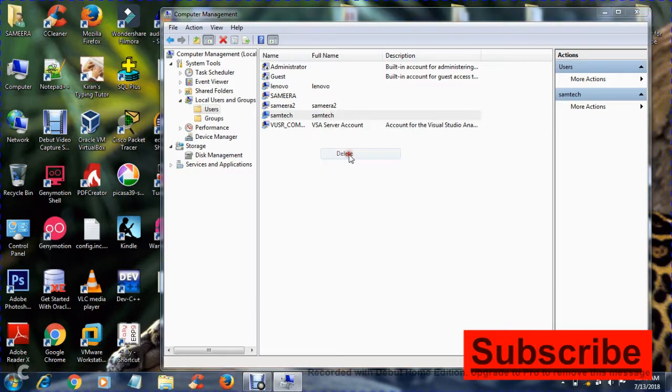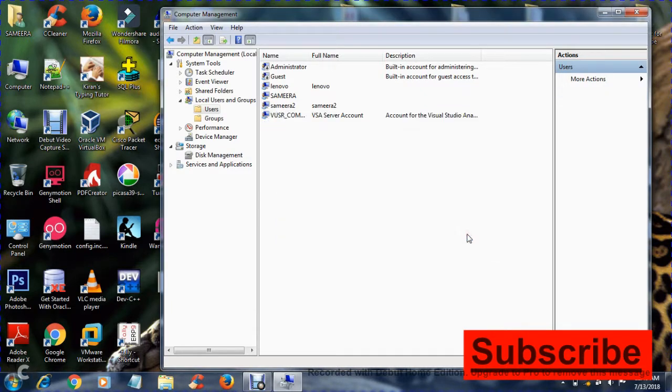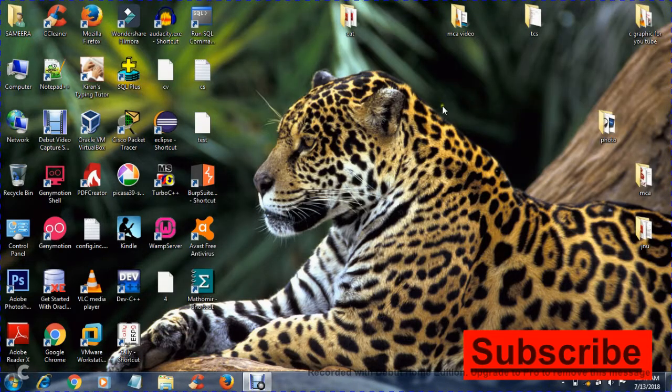So this is how we create a new user. Thanks for watching this video.